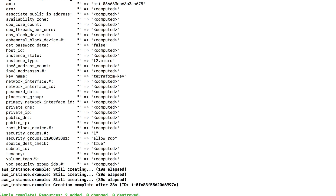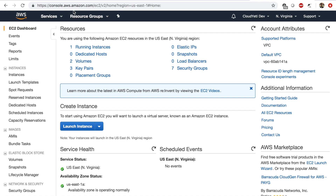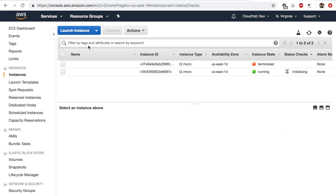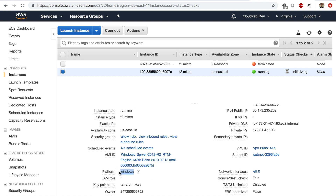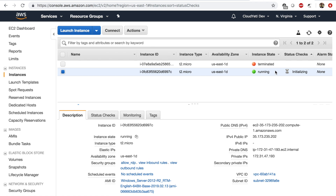If you see the apply complete message in green, our stack was successfully created with this configuration file. I can go to my AWS Management Console to verify. In the EC2 dashboard, clicking on running instances, I can see there is an EC2 instance being initialized — this was done using Terraform. Clicking on the instance, I can see this is a Windows instance using the terraform-key key pair as specified in the configuration file. Let's give it about four to five minutes to be ready, since Windows EC2 instances take a while to get set up.